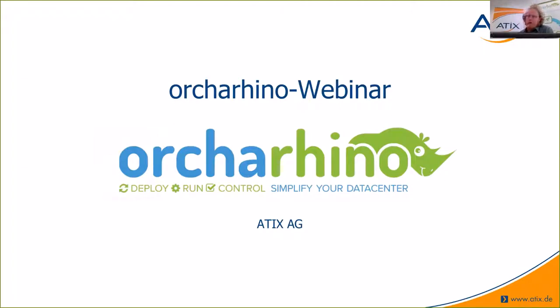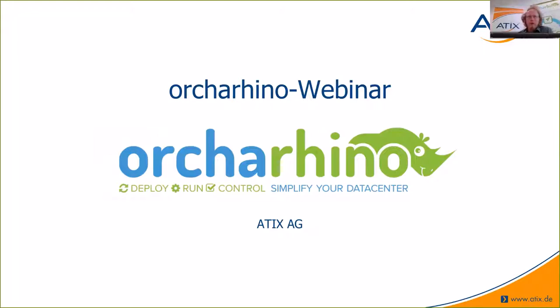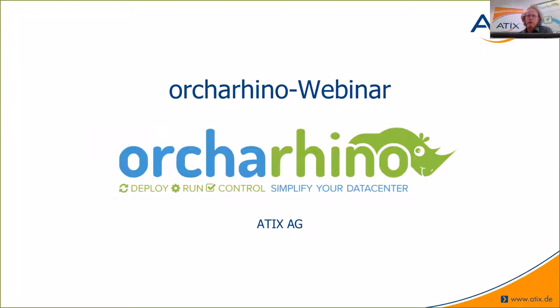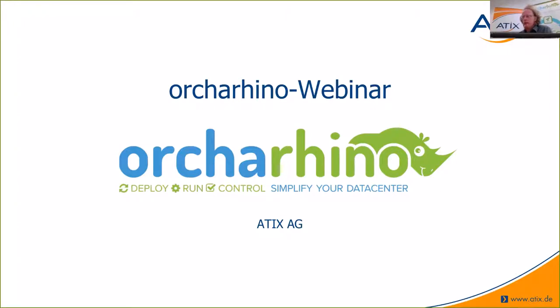Here at ATICS, we care a lot about data center automation in general. To this topic belong every kind of configuration management. Nowadays, we also care a lot about container stuff, Docker, everything around Docker, like Kubernetes and different Kubernetes distributions. Orcharhino plays a role in all of these topics. That's why it has such a special role for us, and also because it's our product.